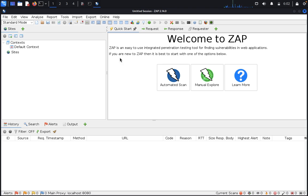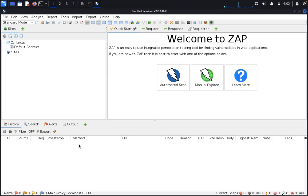The fourth section is called the workspace window. It displays the request and response and scripts, and allows you to edit them. The fifth option is the information window, which displays details of automated and manual tools, and the footer displays a summary of the alerts and the status of the main automated tools.